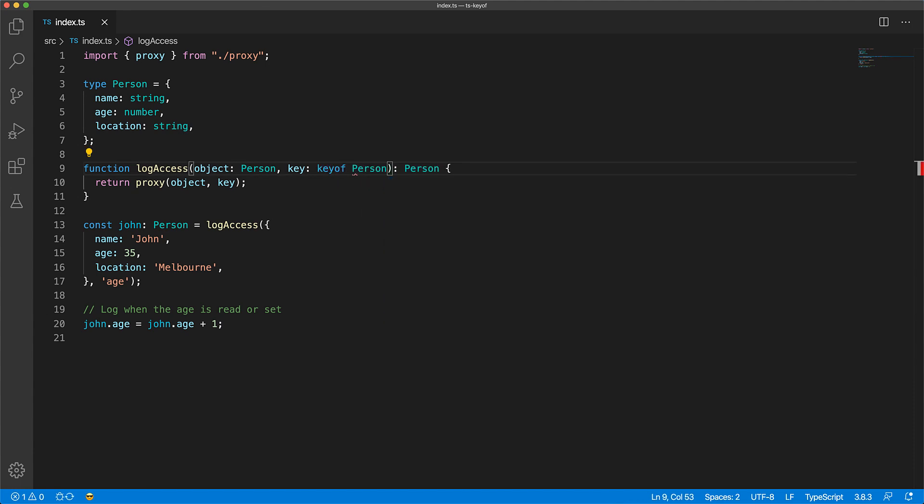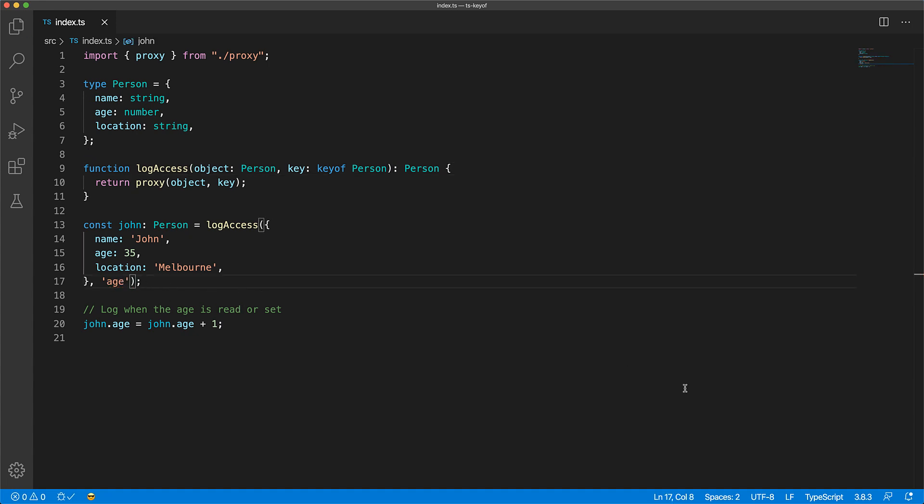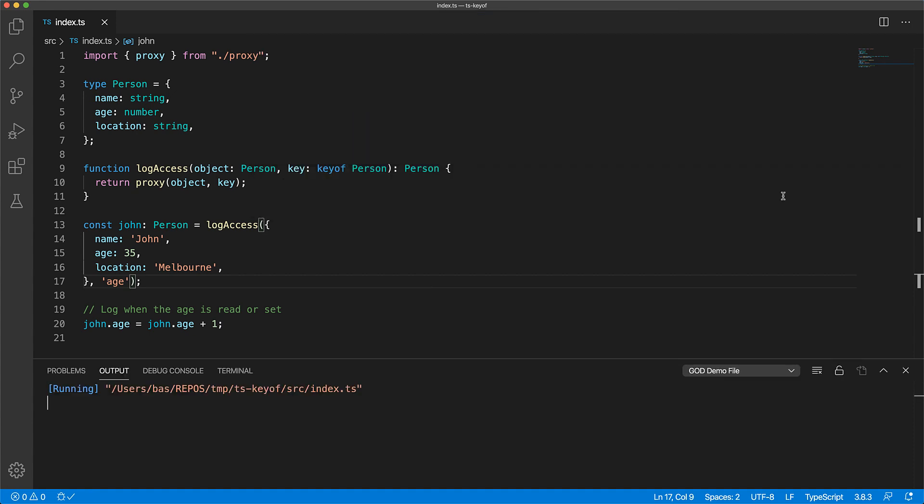And we can verify that it protects against silly typos and the code is now ready, logging any gets and sets for the age key on John. That's it for the keyof operator, but as a bonus point let's make the log access function a bit more general.